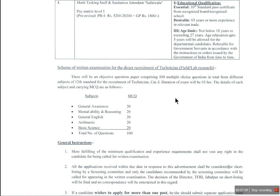There are 100 multiple choice questions in the examination. Subjects include general awareness, mental ability and reasoning, general English, arithmetic, and basic science — total 100 marks.